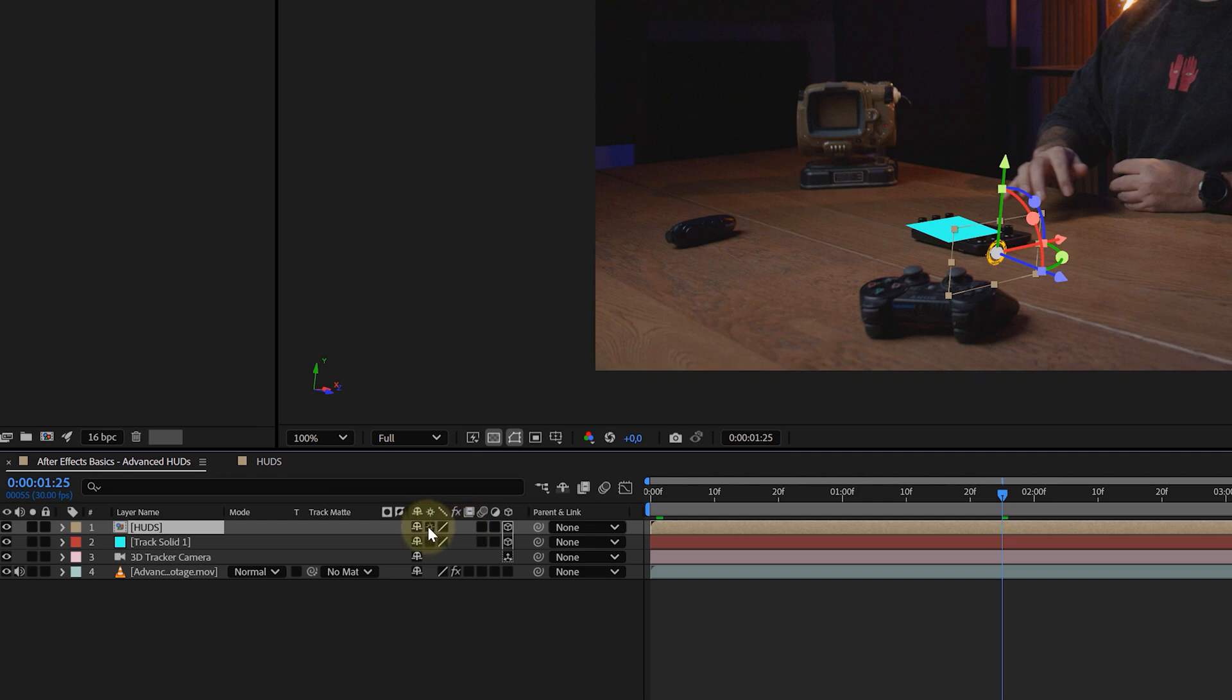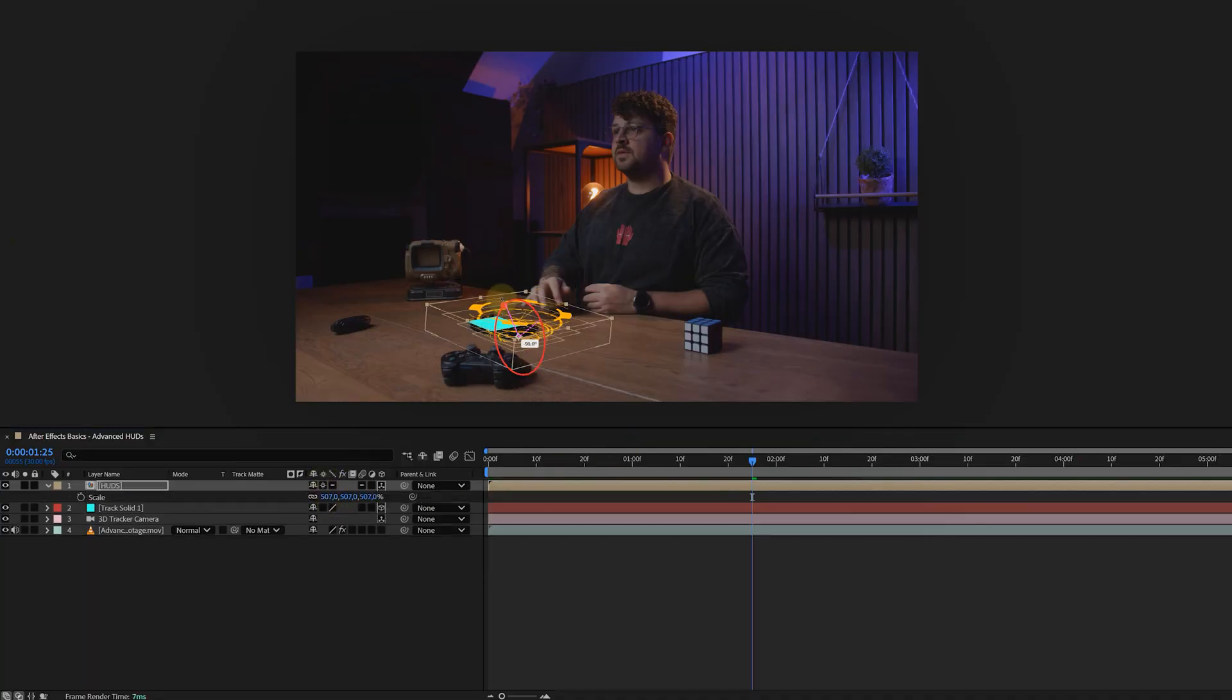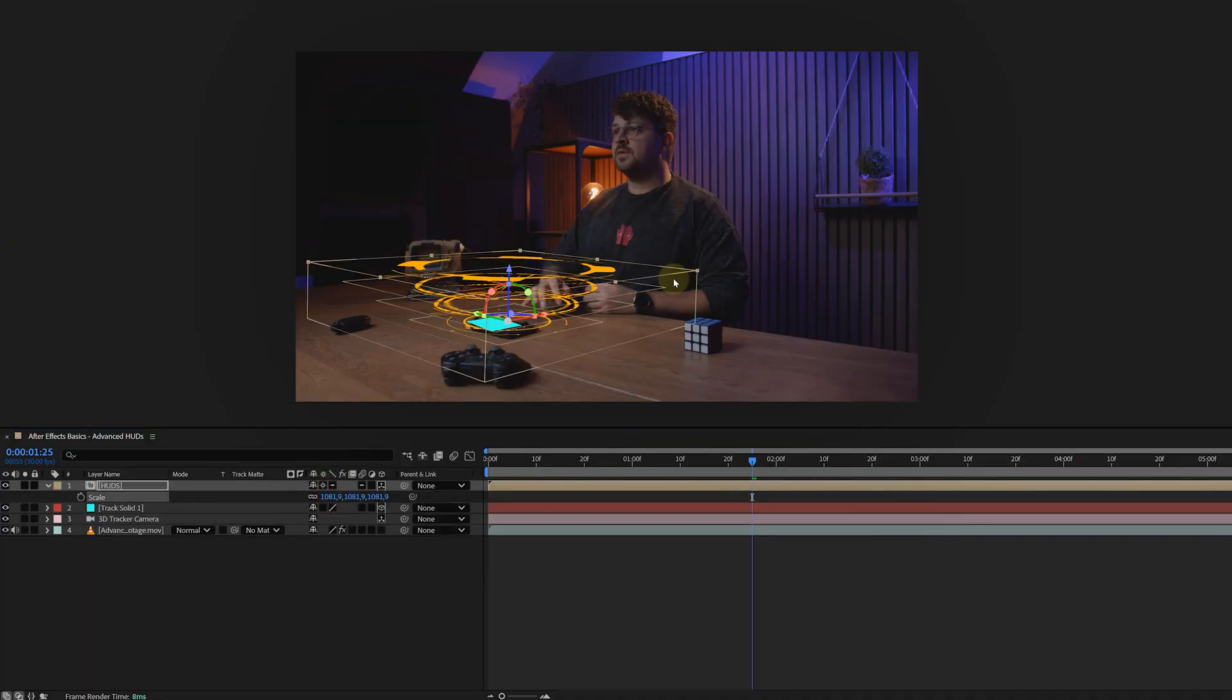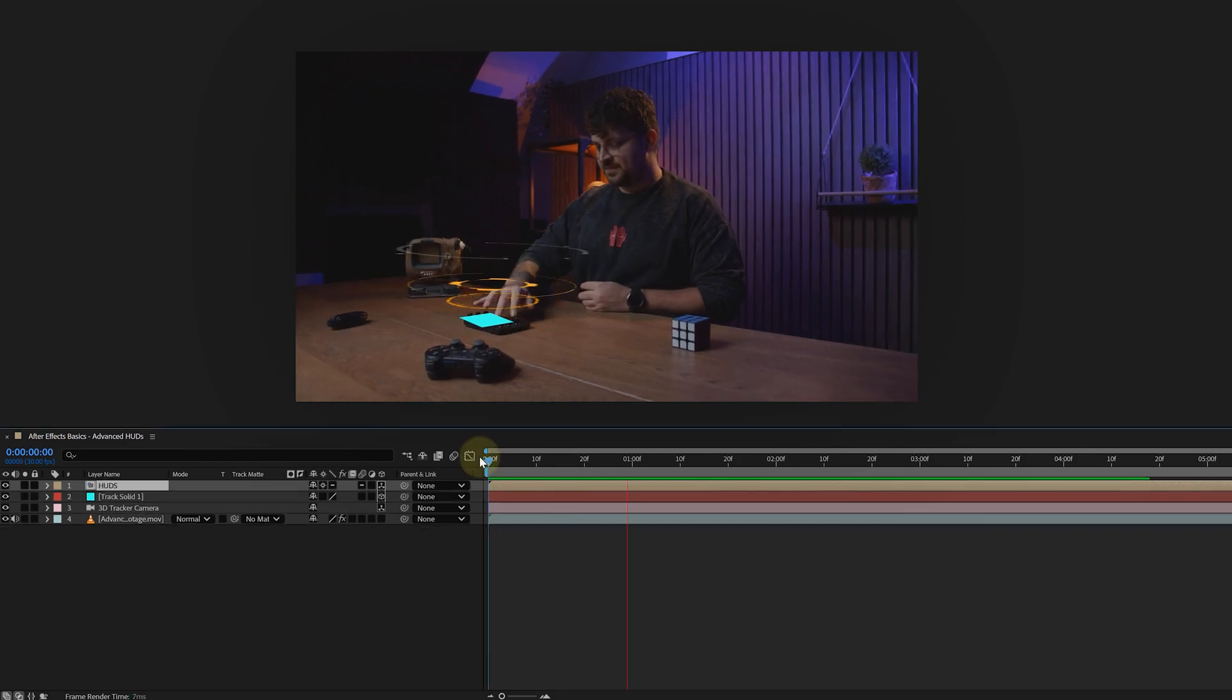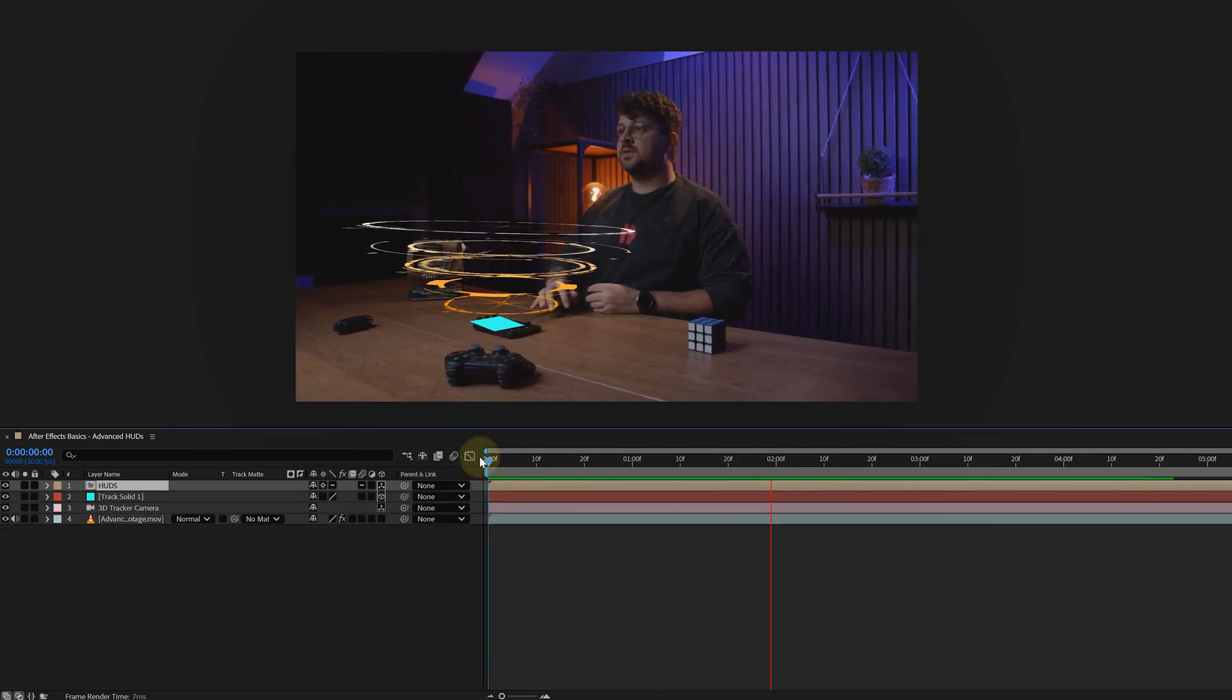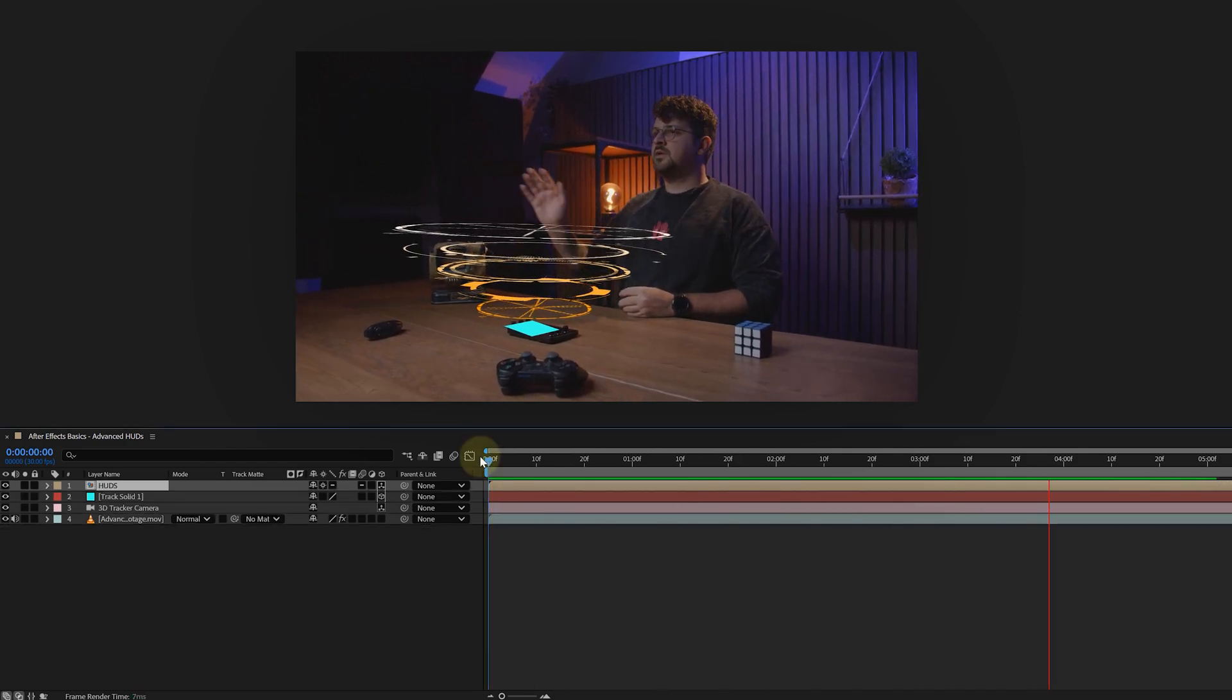It brings back all the original 3D positions of everything inside the HUD comp. Now place and rotate your HUD to fit the scene. I've got mine hovering over a loop deck controller. Hit play and boom, it already looks slick, but we're just getting started.